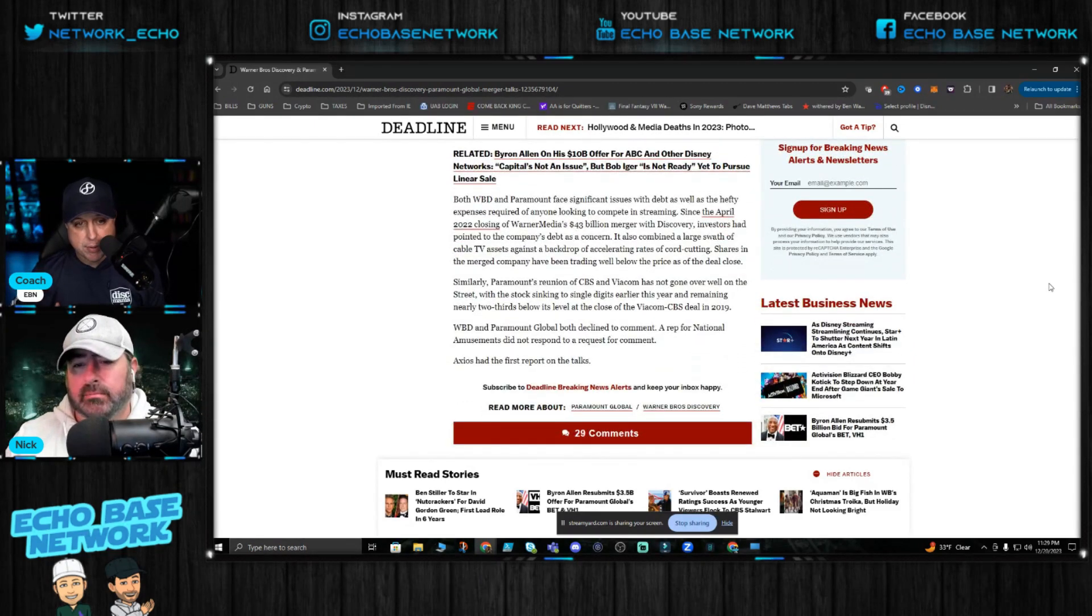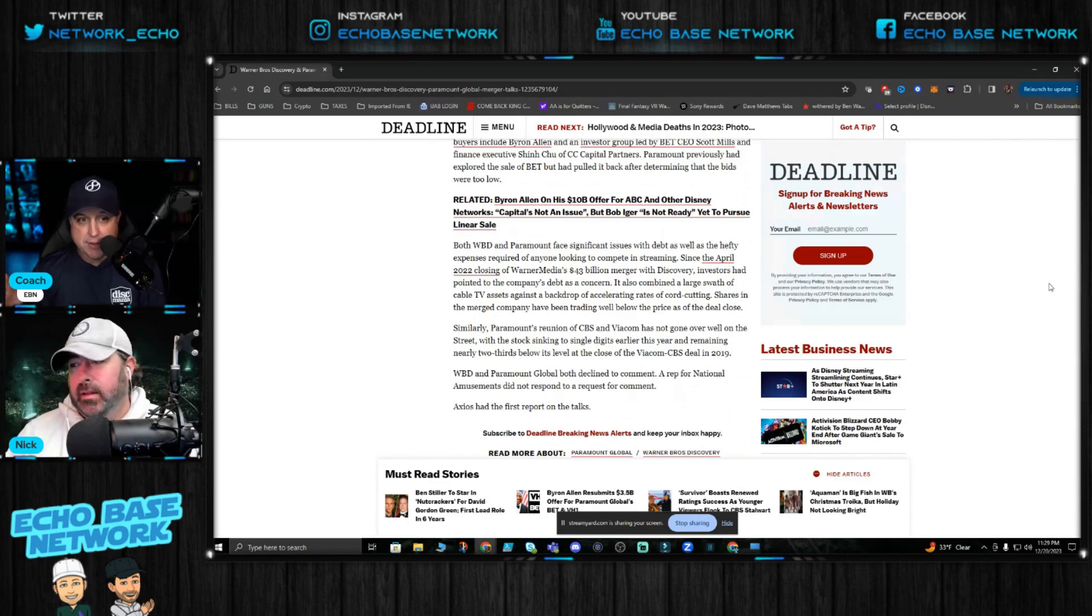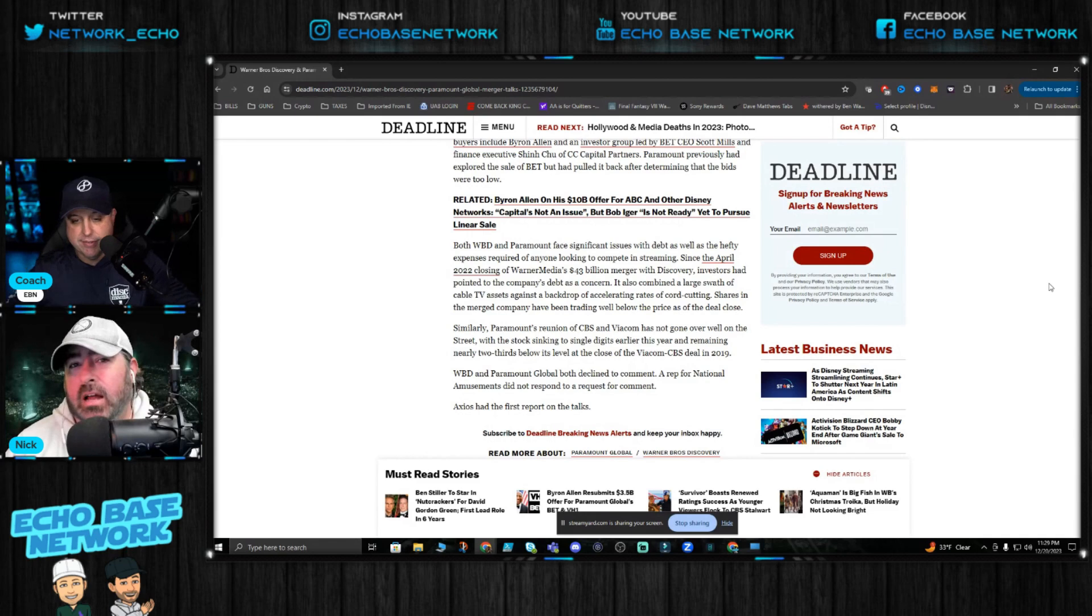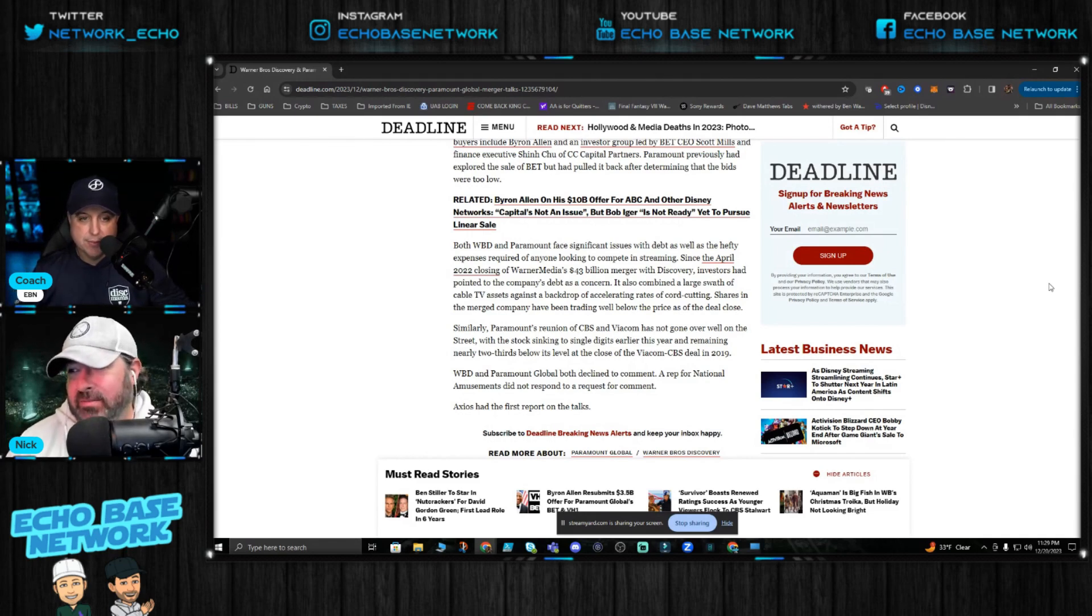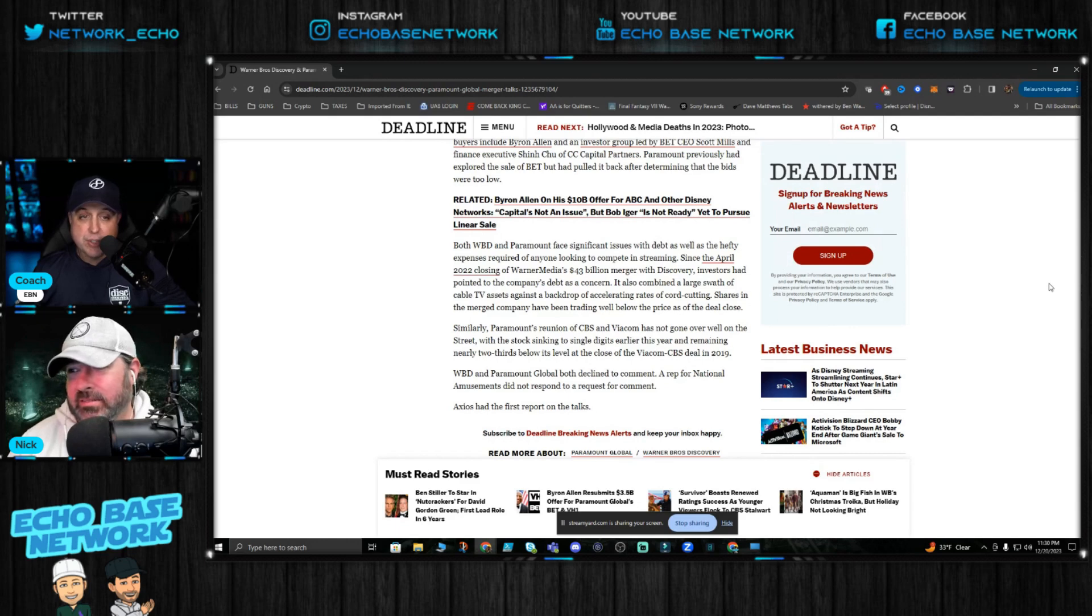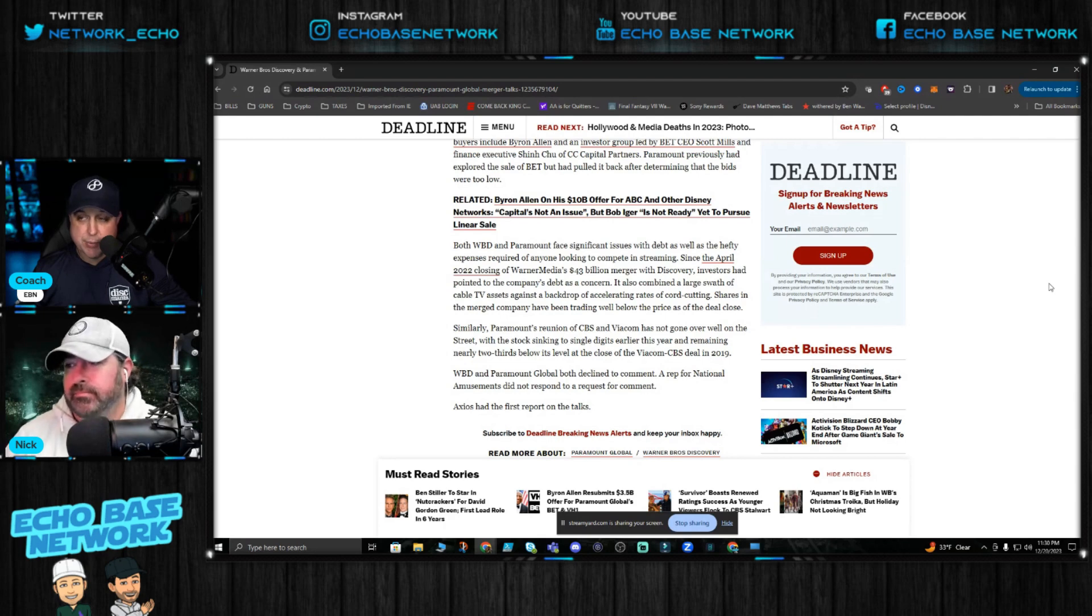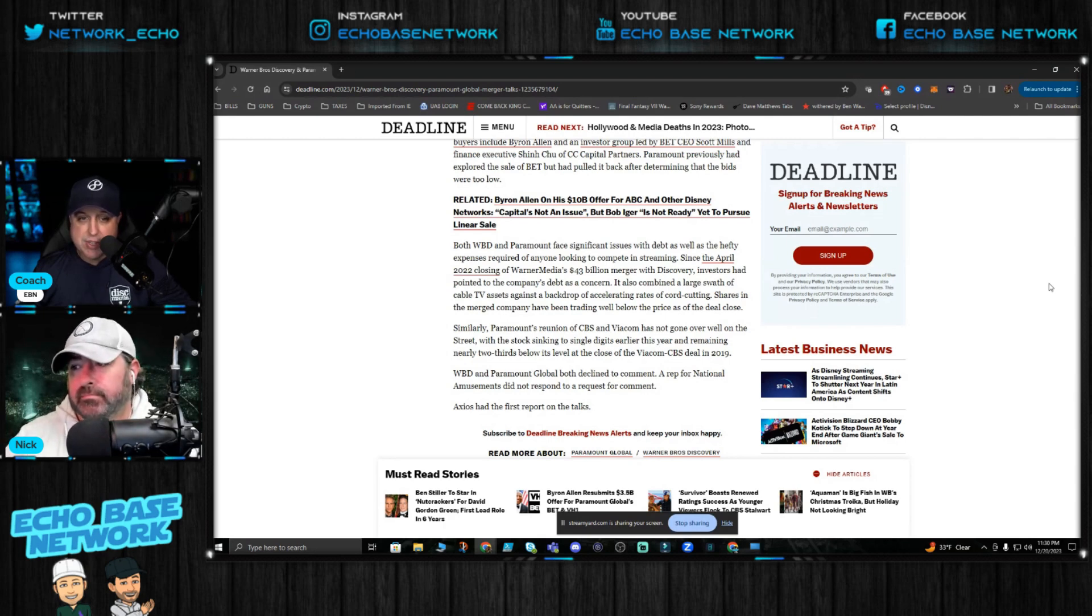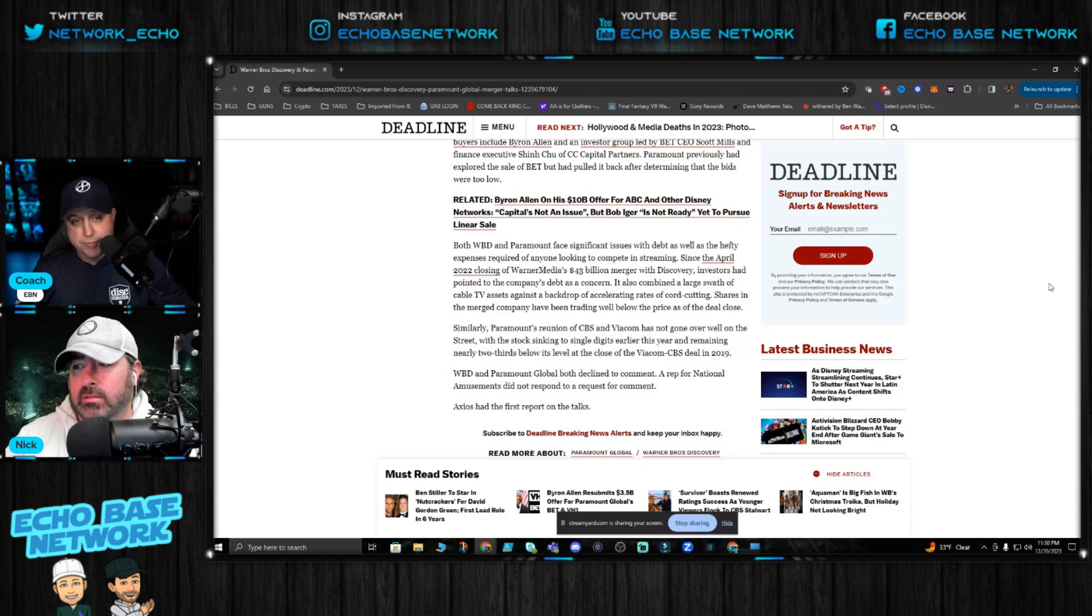Paramount's stock numbers got down into single digits. I mean it is that bad for them. And that could be a good investment. If this merger happens that could be a really good investment, it'll be going up right now because of this news, guarantee that. I guarantee you we'll probably see a little bit of a spike on their stock prices tomorrow. Yeah, for sure.